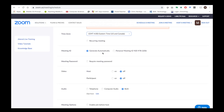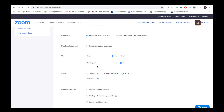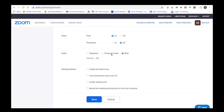You can use a personal ID or generate one automatically. You can require a password so that only those you give the password to can access the meeting. For video, you can turn on host video. If you don't want to see your students' video, you can turn that off. I recommend allowing people to connect via their computer or via telephone — that way if they don't have internet but have a telephone, they might be able to connect.